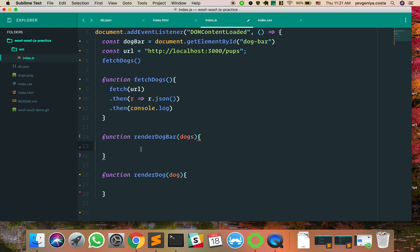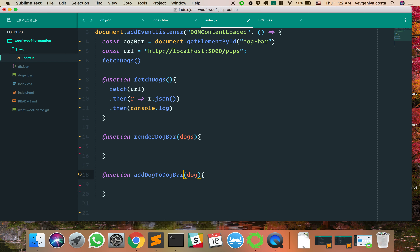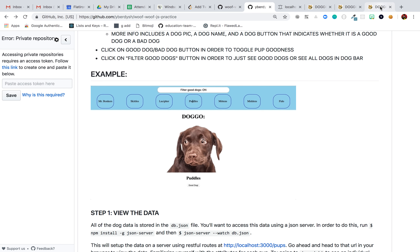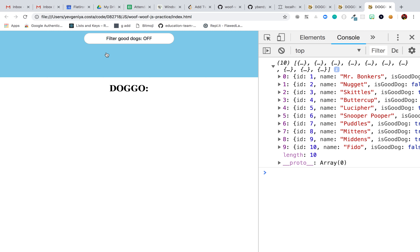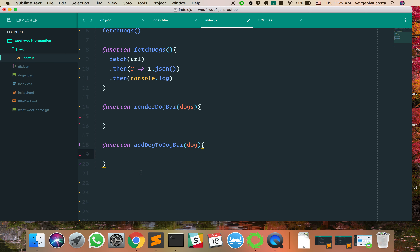This function is going to use all of the dogs and construct the bar — put all of the dogs on that bar. When our page first loads on DOMContentLoaded we want to show a bar with names. The way we've broken it up: fetch all the dogs, have a function that renders one at a time, and another function that does it over and over again for every single dog.